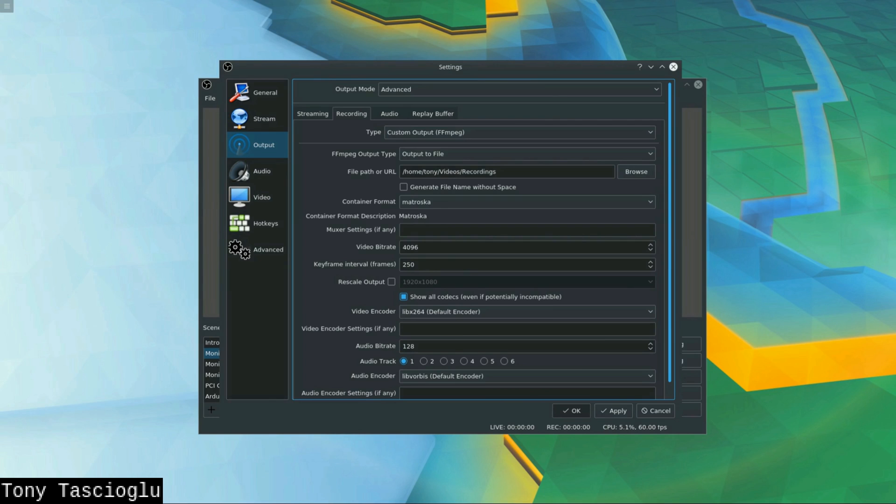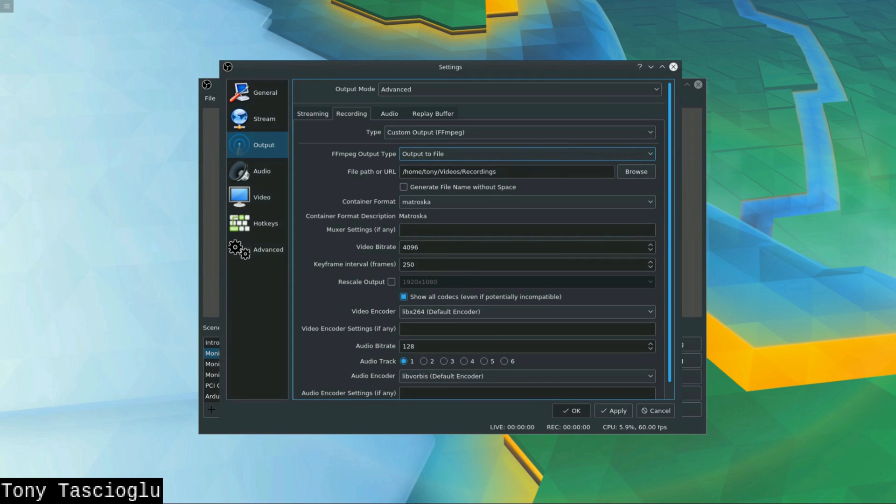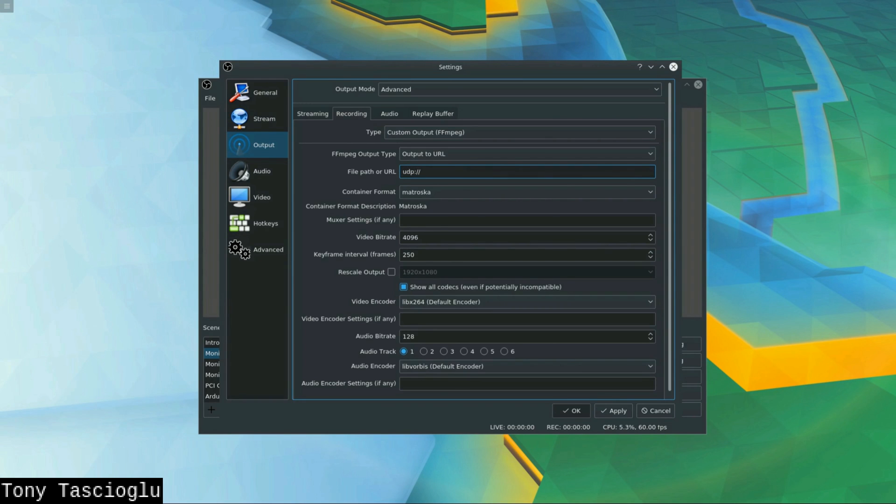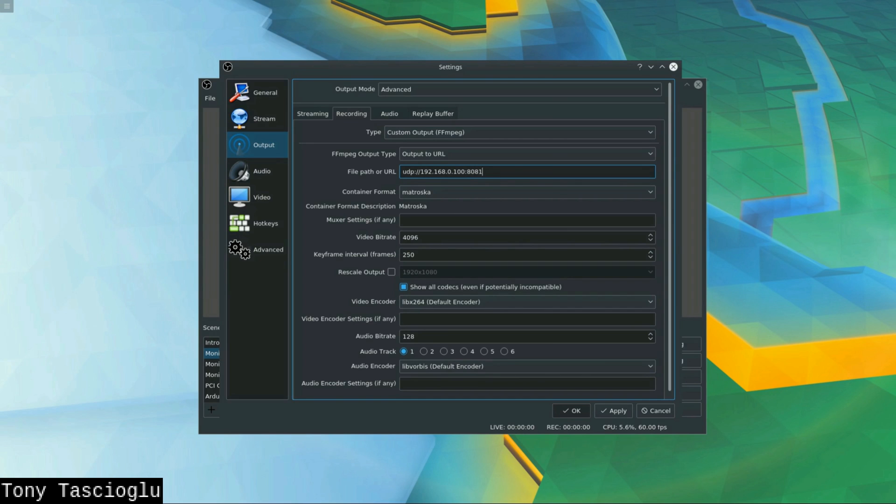So this is great for recording locally, but we don't want to record locally. So what you can do is you can switch the FFmpeg output type over here to output to URL. Now you have the URL option here. So this means that I can actually just go UDP colon slash slash and I can type in an IP address. So say I wanted to stream to 192.168.0.100, I would just do that here and I need a port like something like 8081 or 8080, whatever you want.